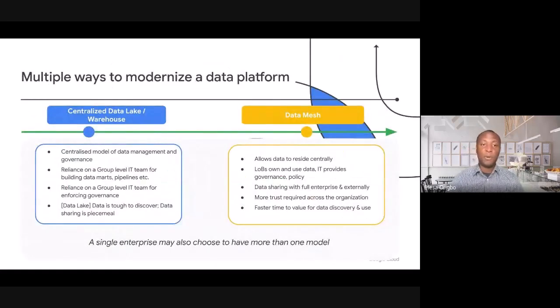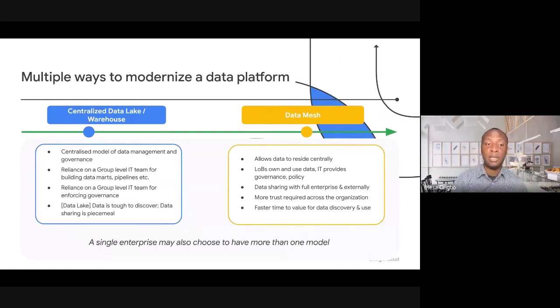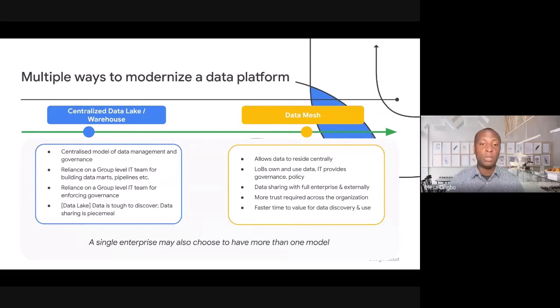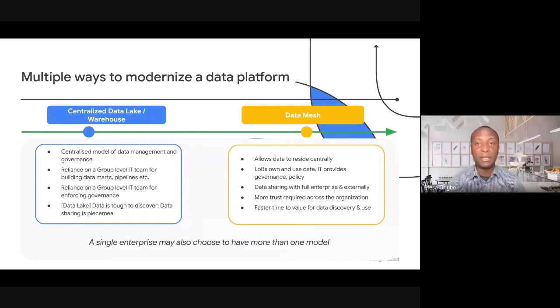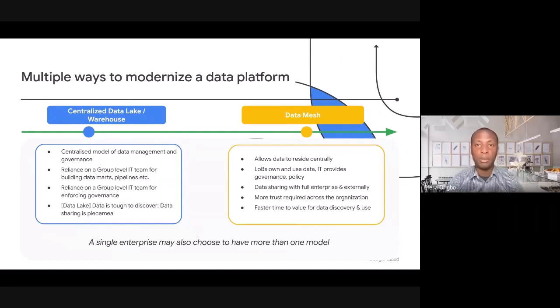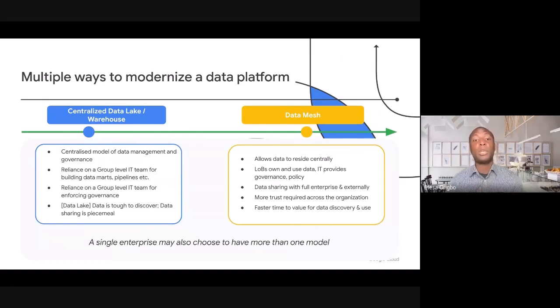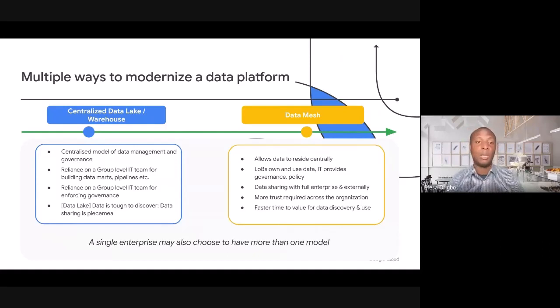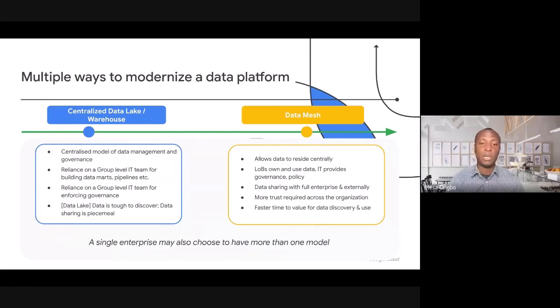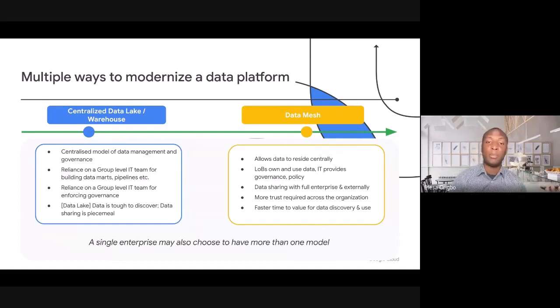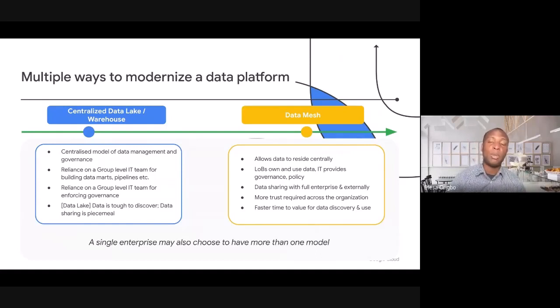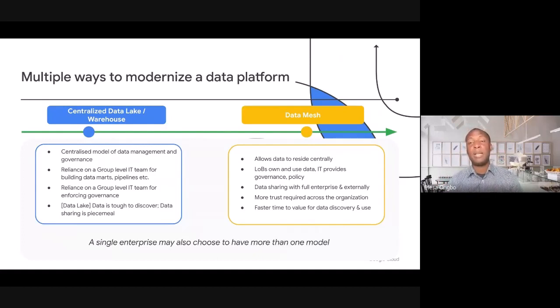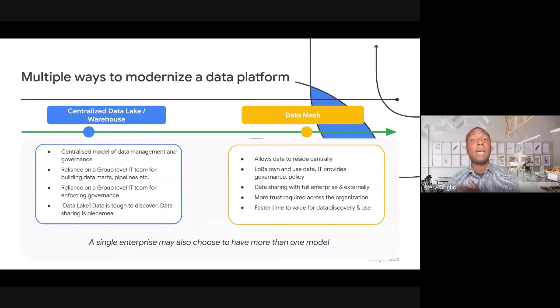How can organizations actually do this? There are a few options. They can go with a centralized data lake or data warehouse approach. They can adopt a data mesh architecture, or they can mix and match in terms of both of these options. We'll be focusing a lot in this session on data mesh architectures.